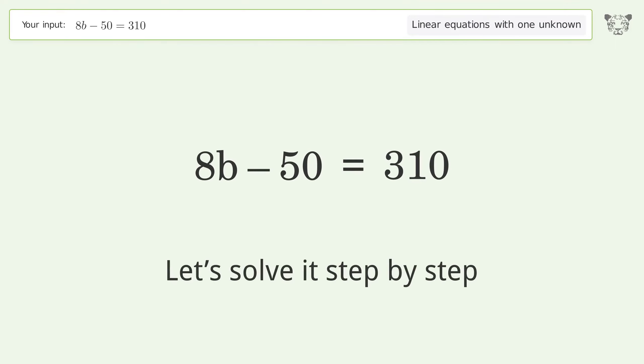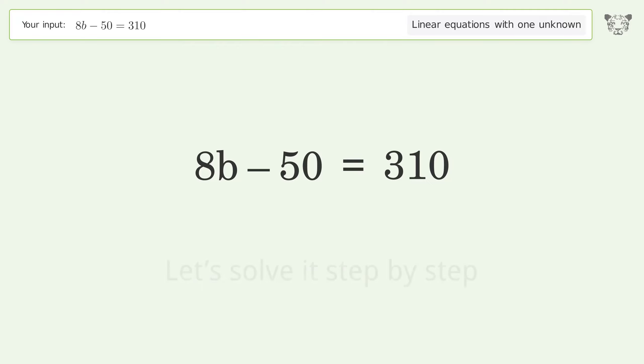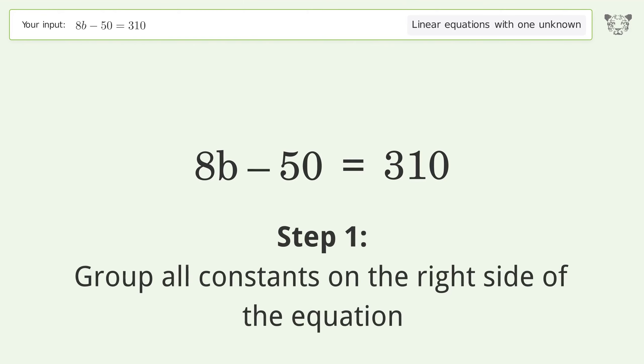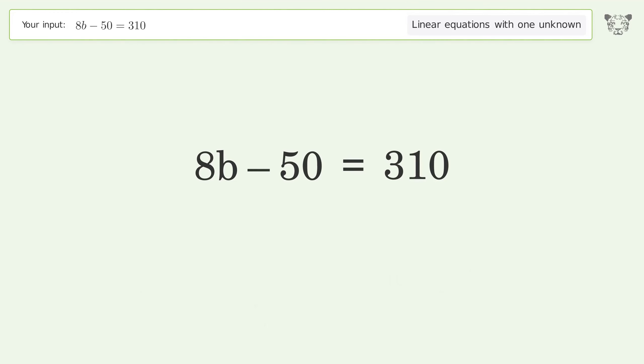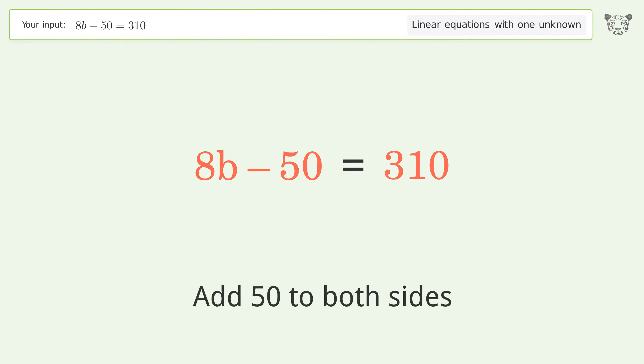Let's solve it step by step. Group all constants on the right side of the equation. Add 50 to both sides.